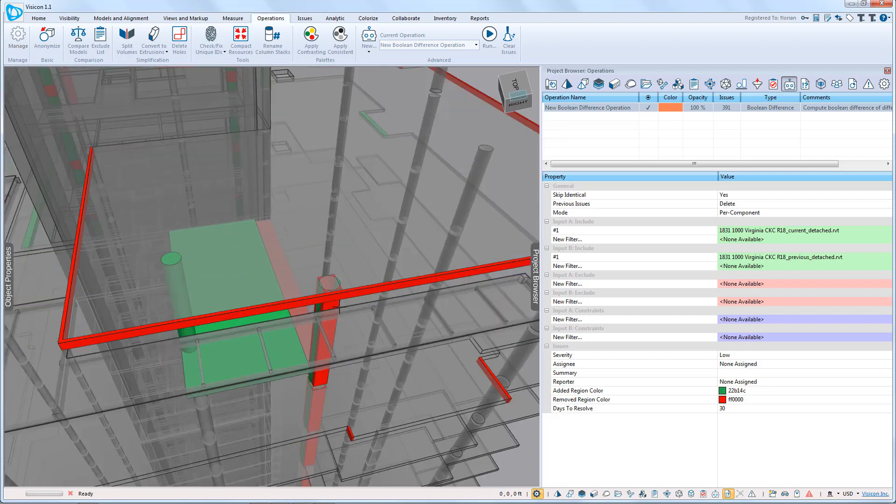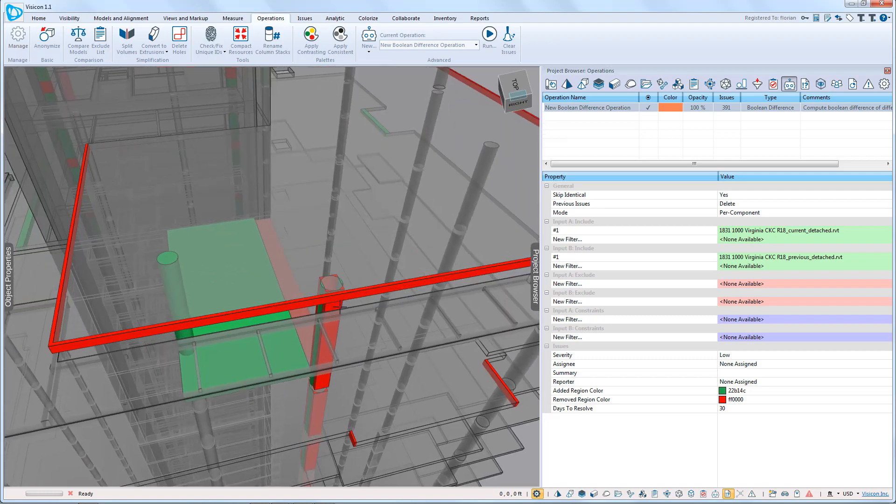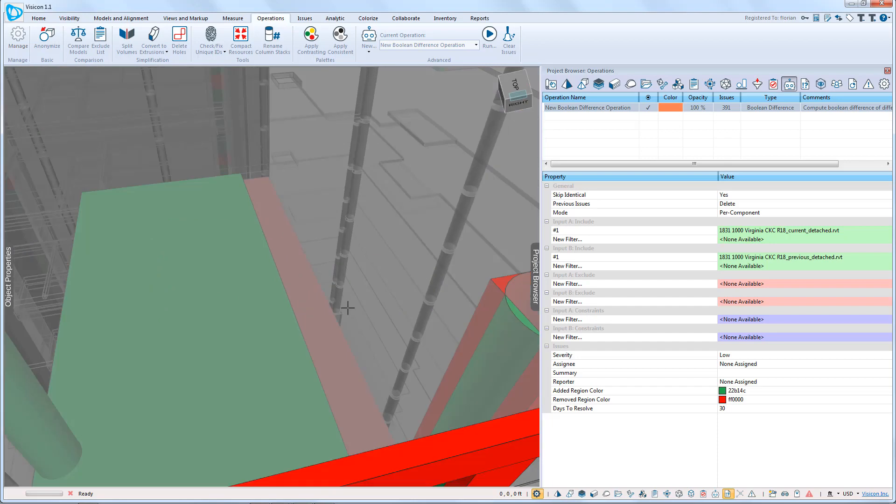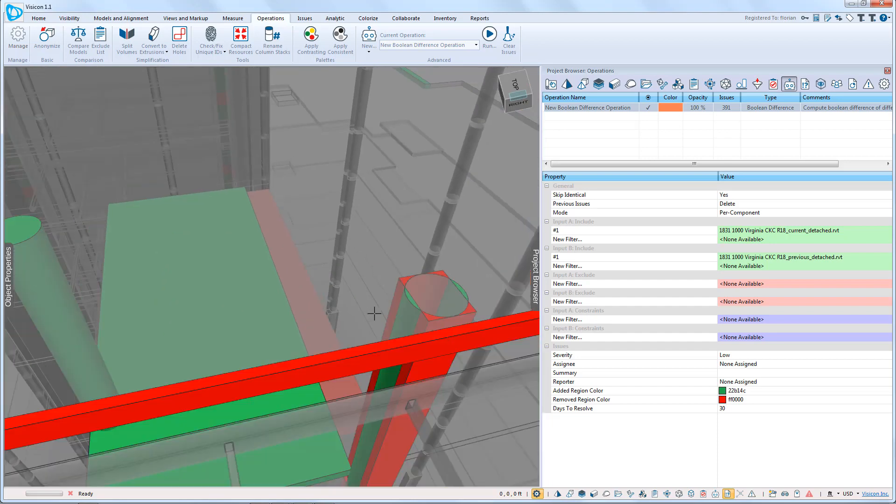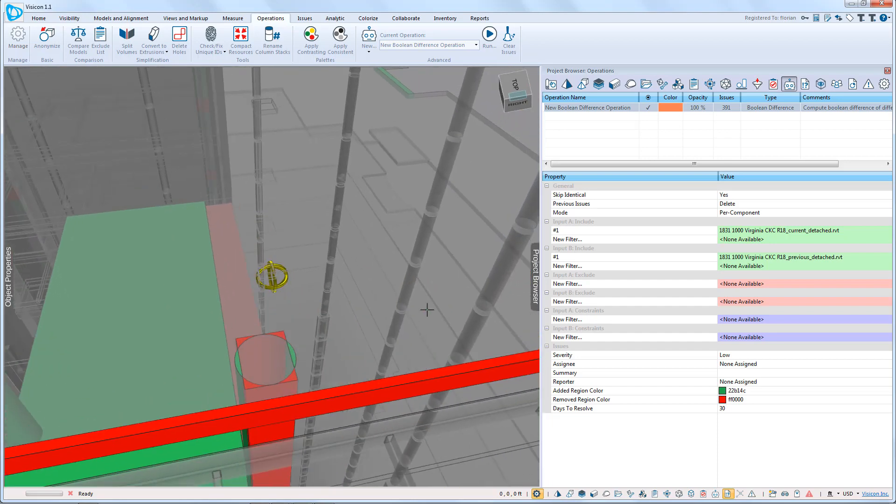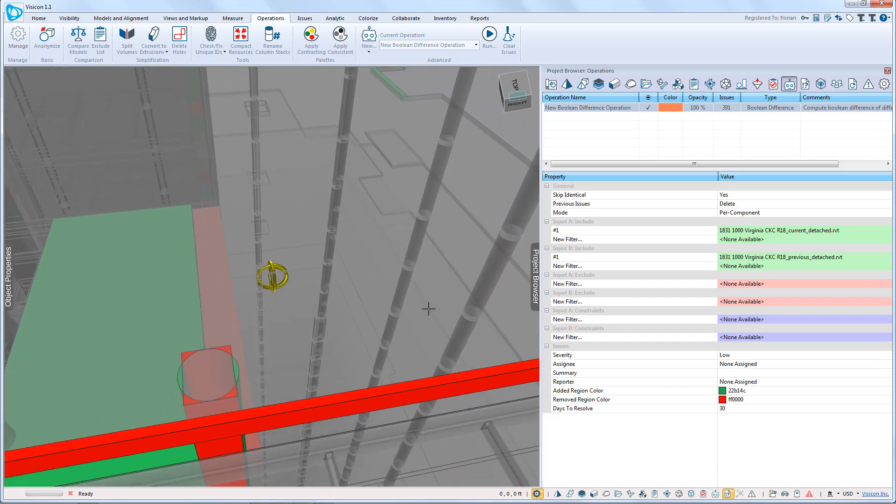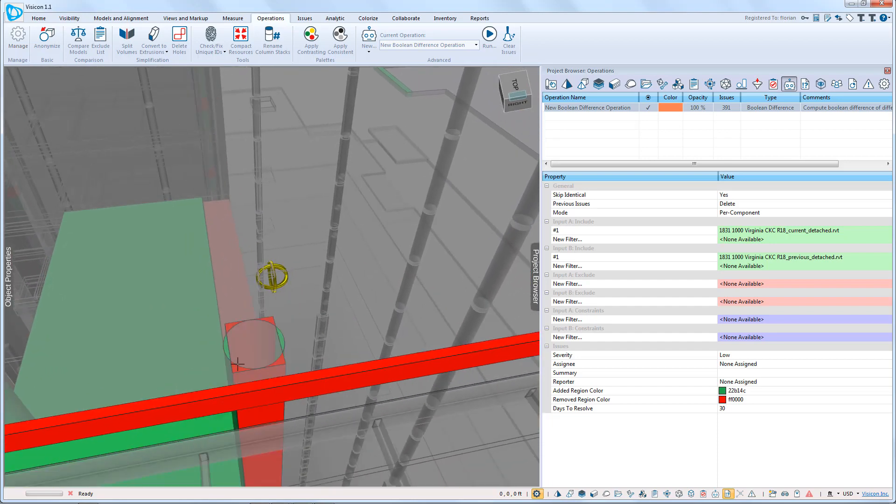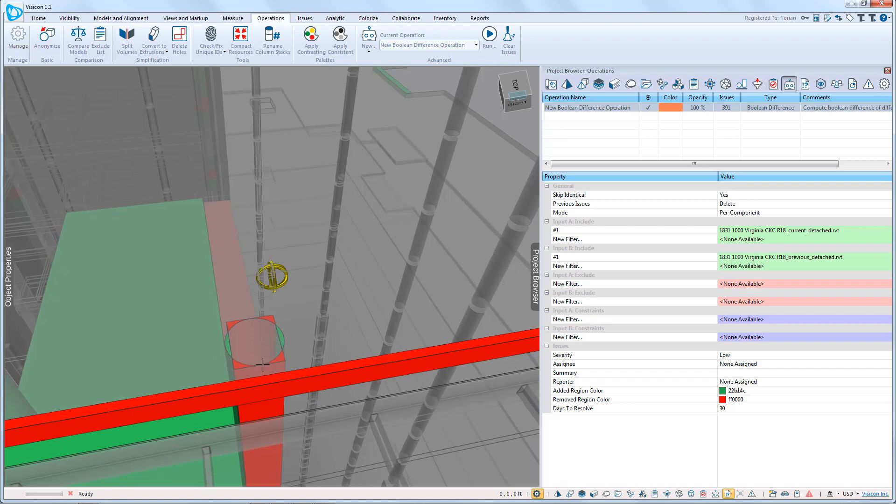If we zoom in a little further, we can also see that this particular column has actually changed from a rectangular column to a circular column. We can see that by the green being the addition of new geometry and the corners being the subtraction.